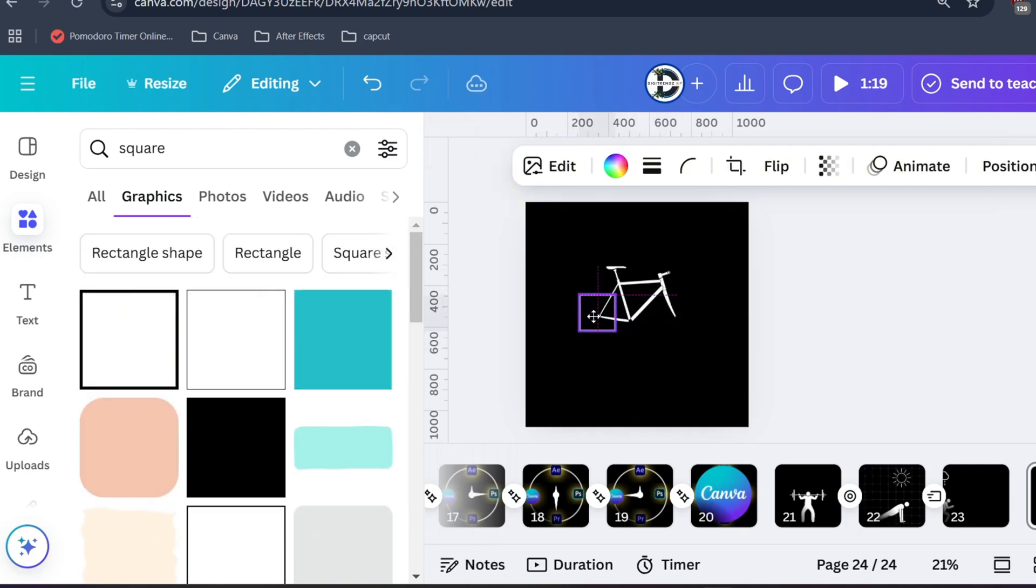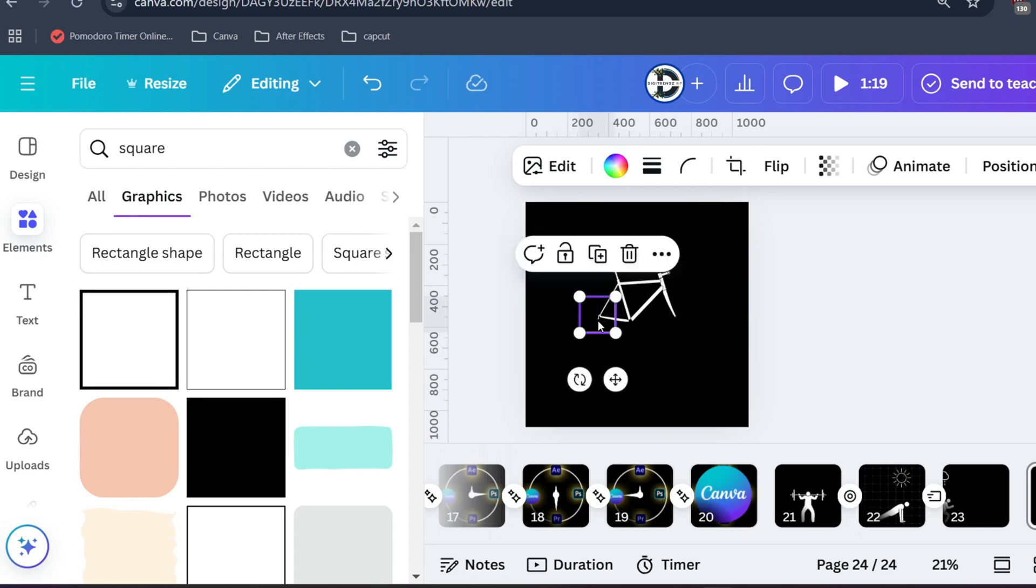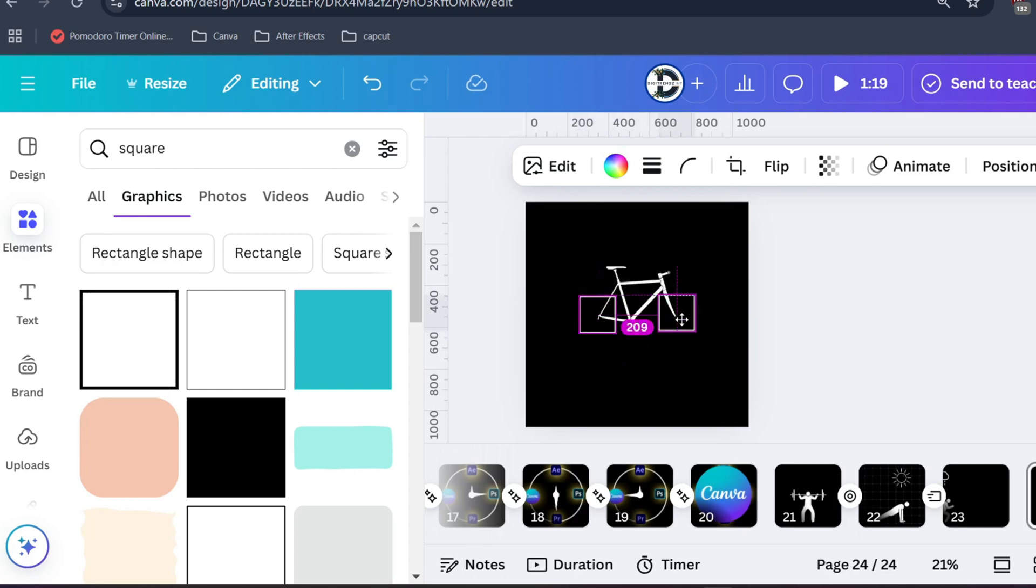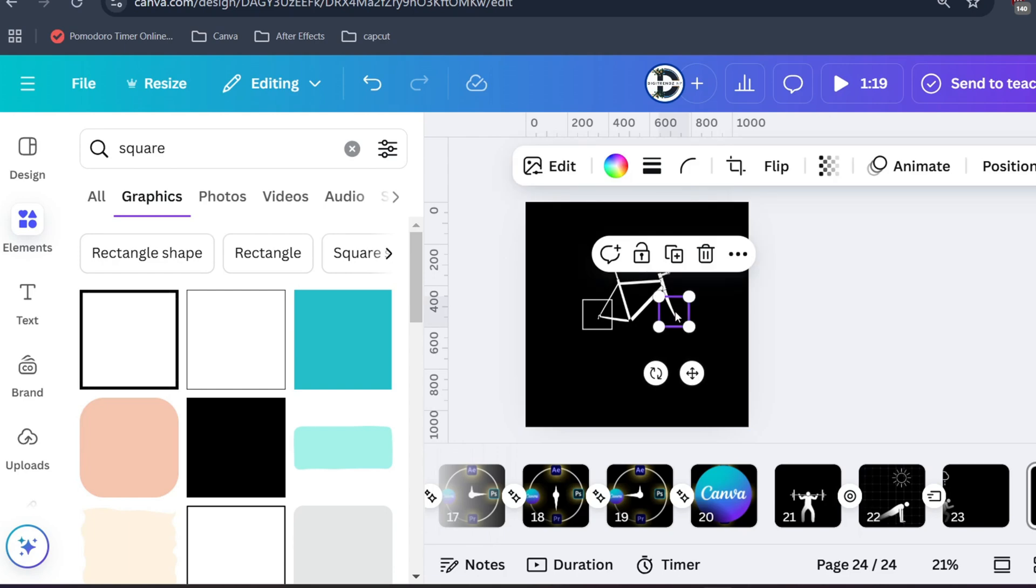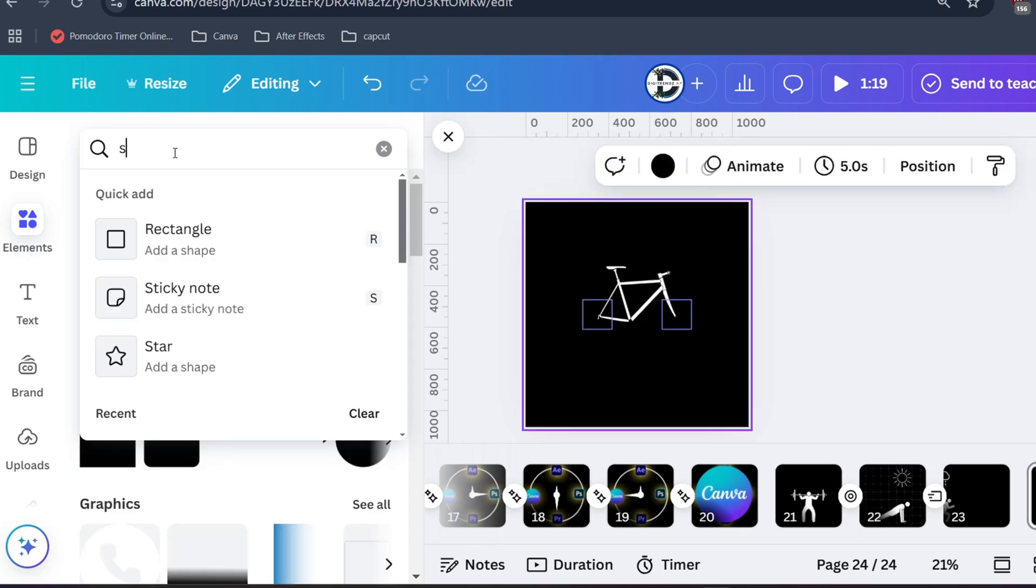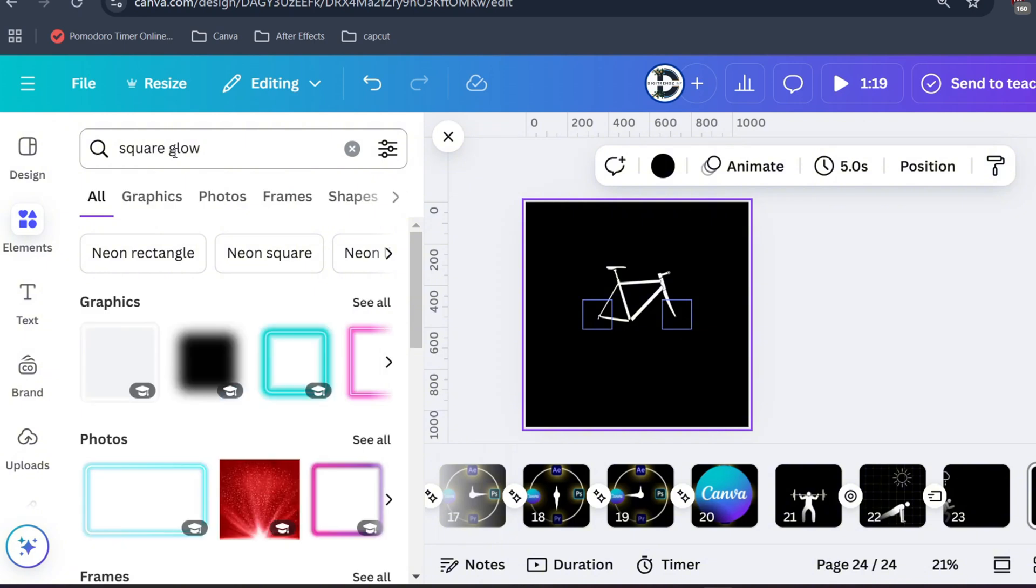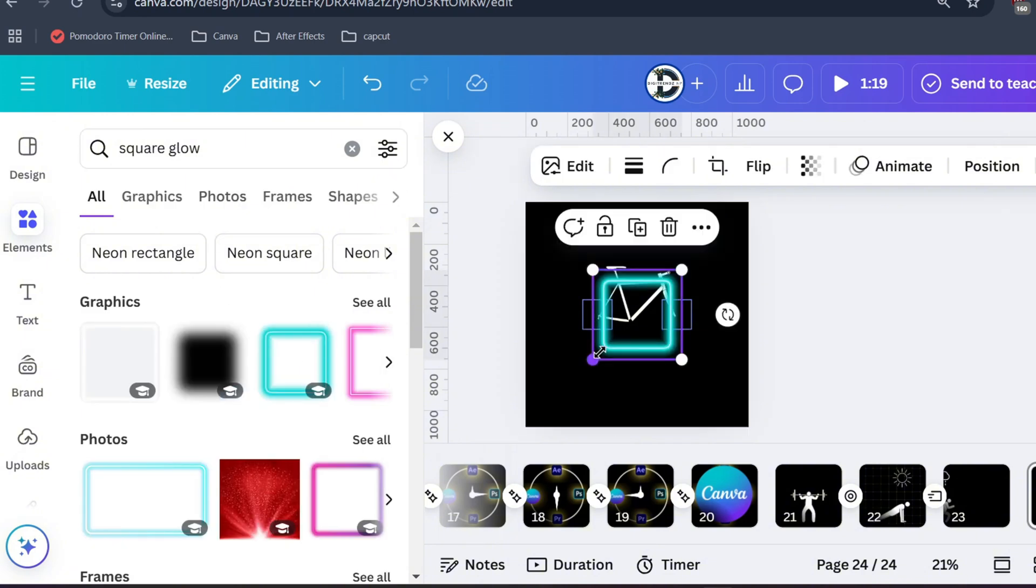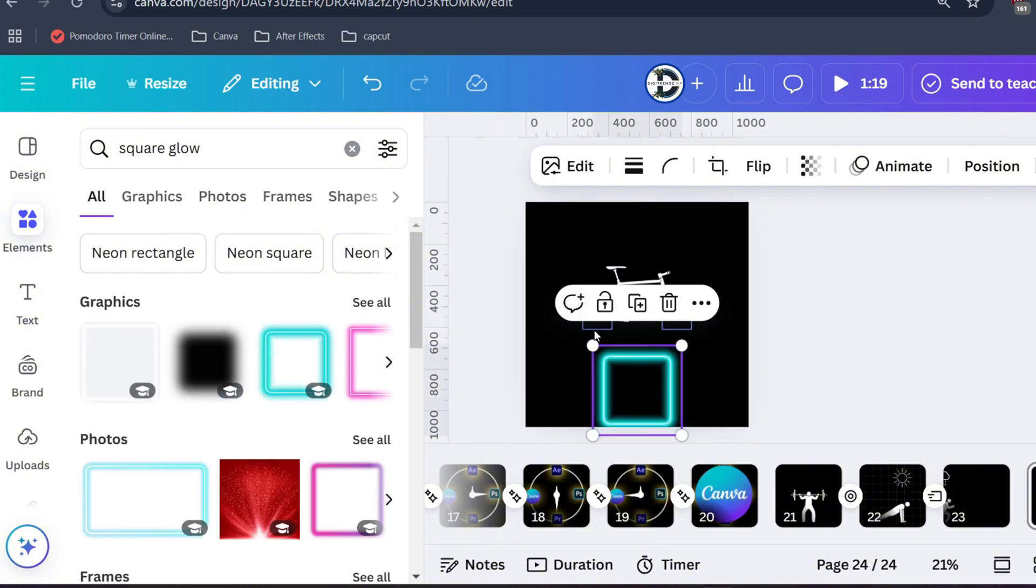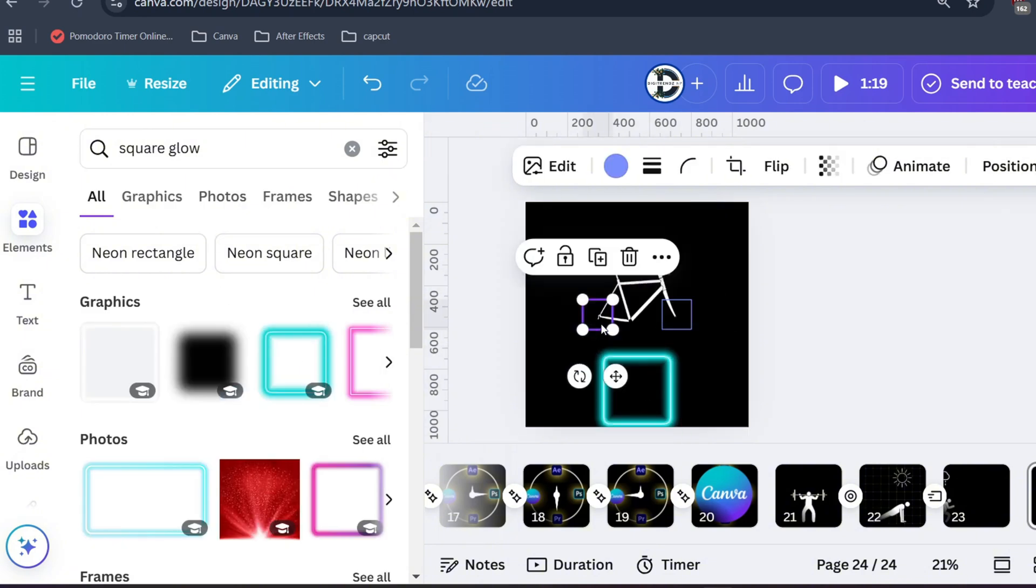Adjust the position and duplicate the square so that you can use it as another tire. But I will show you another cool way. On the graphics tab search for square glow. And I will select this. Let me replace this with neon rectangle.